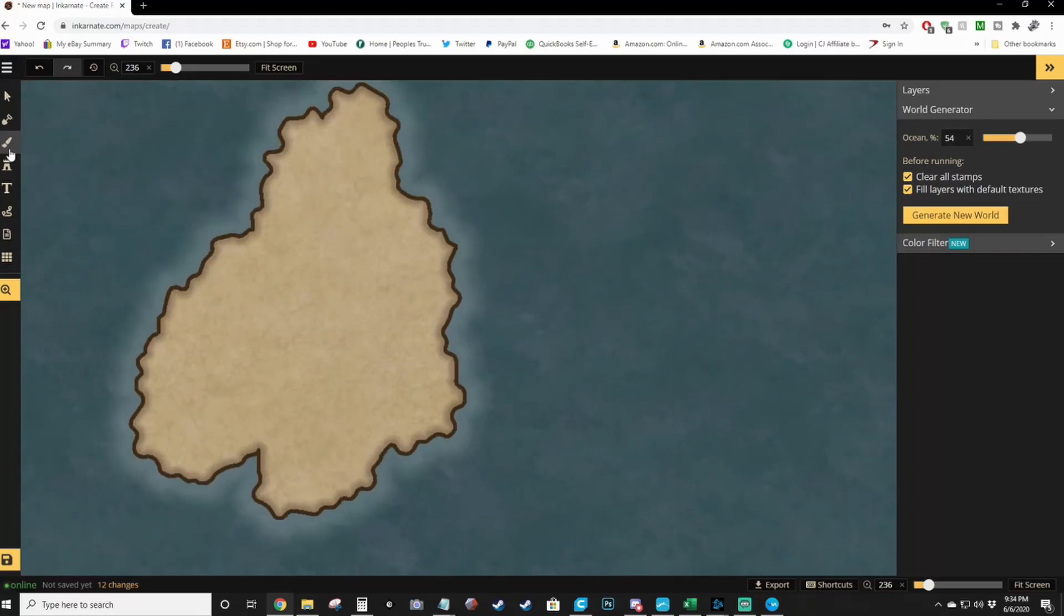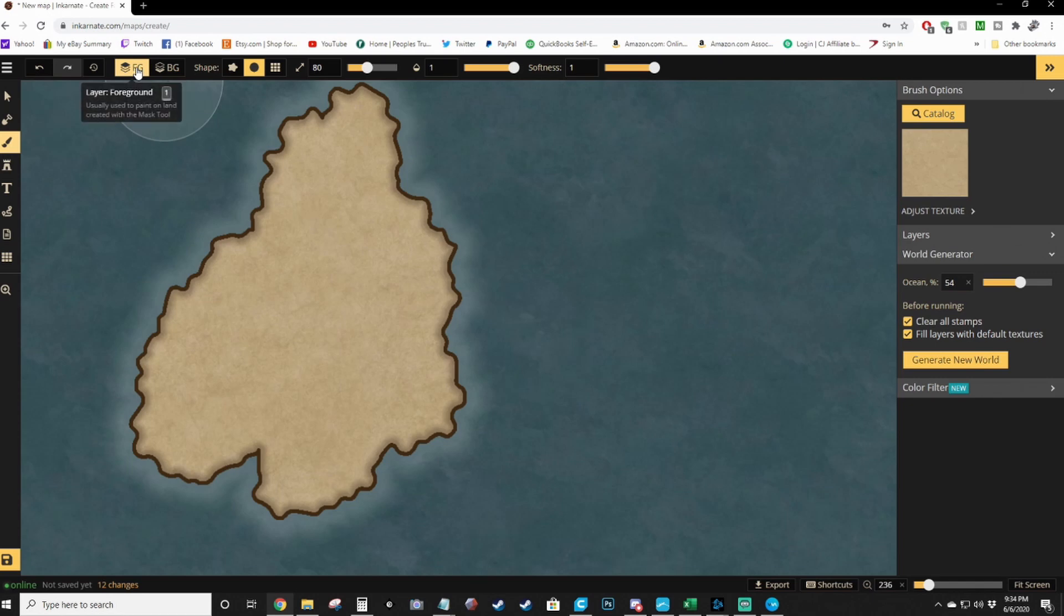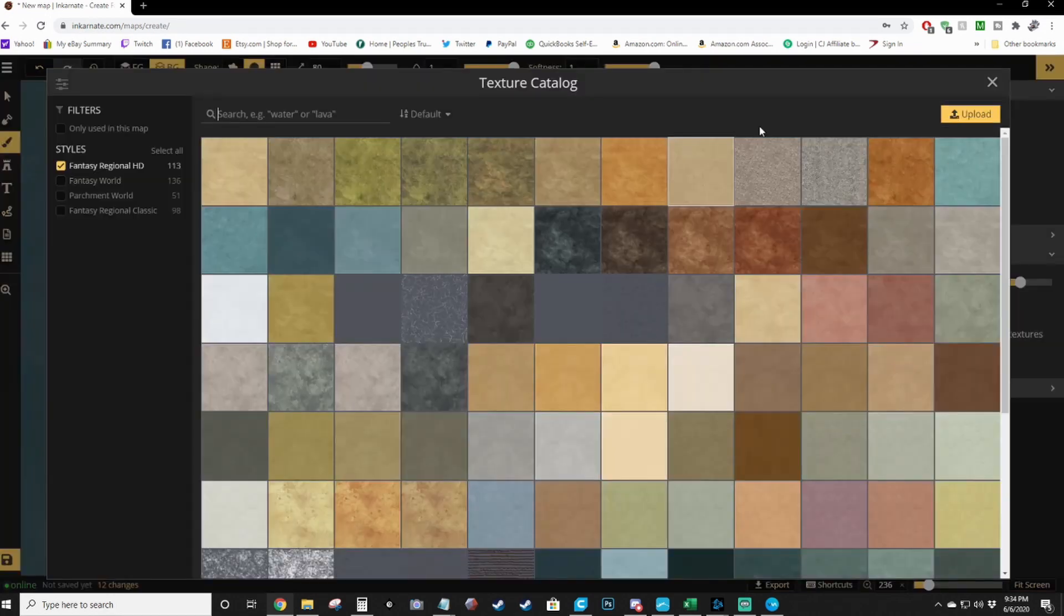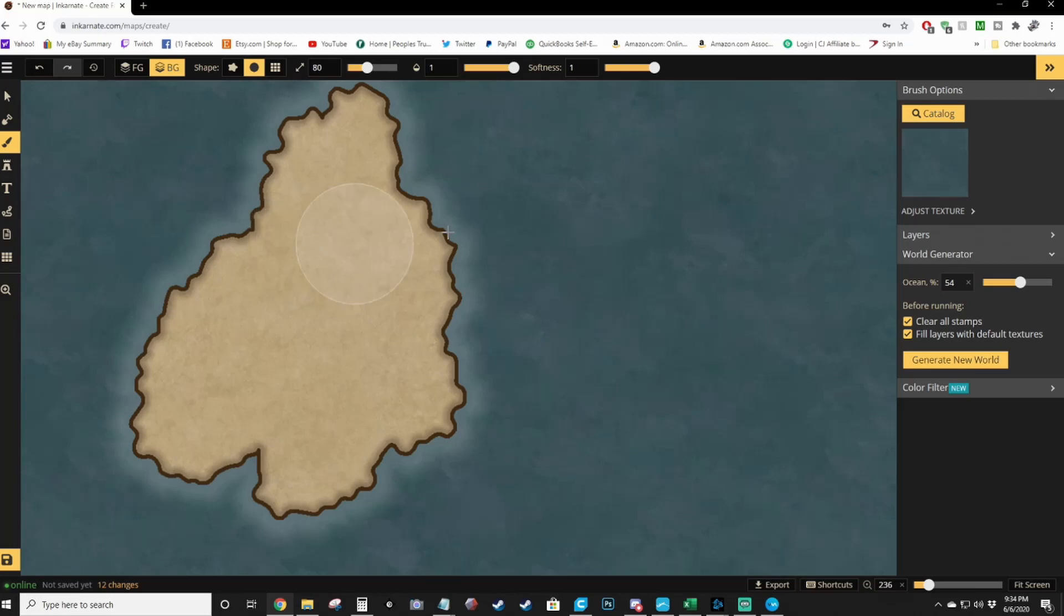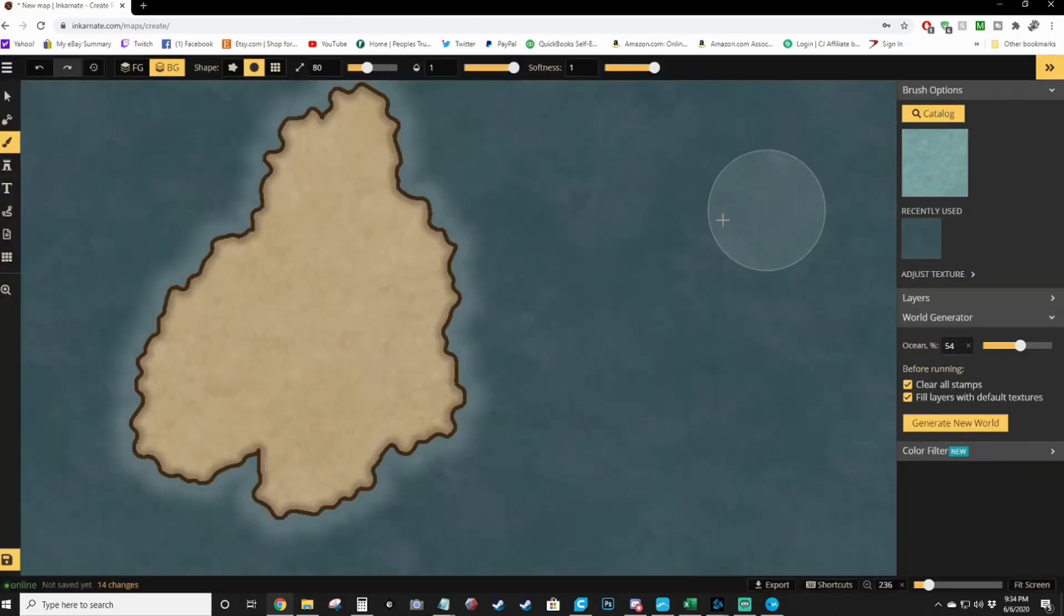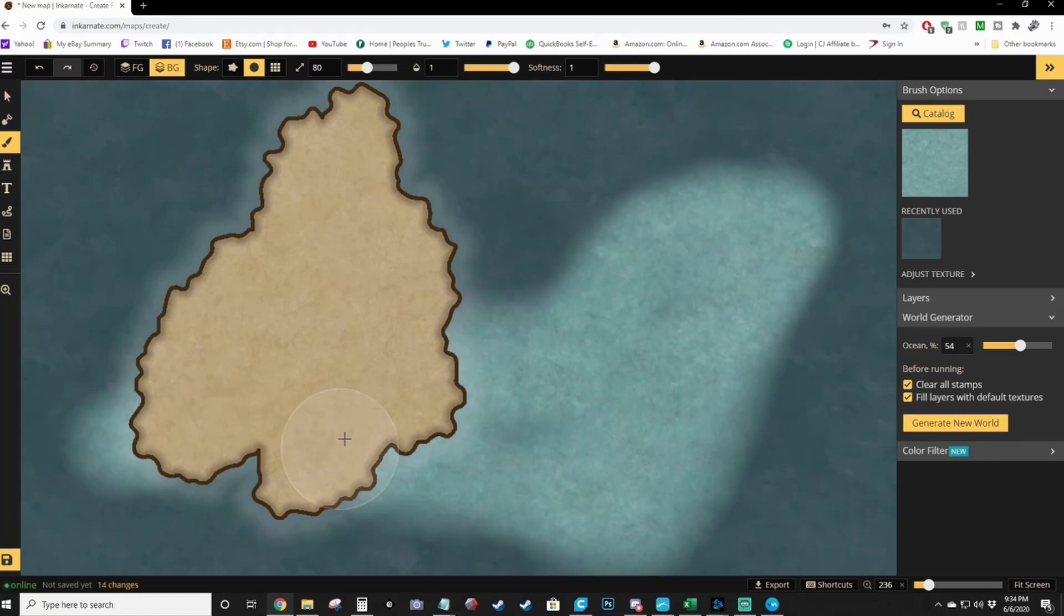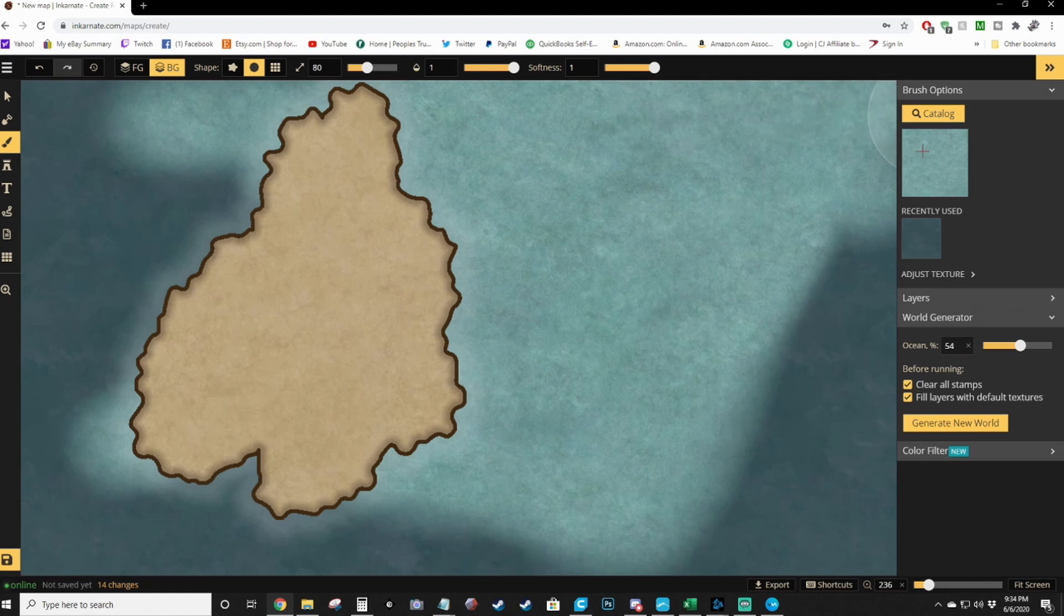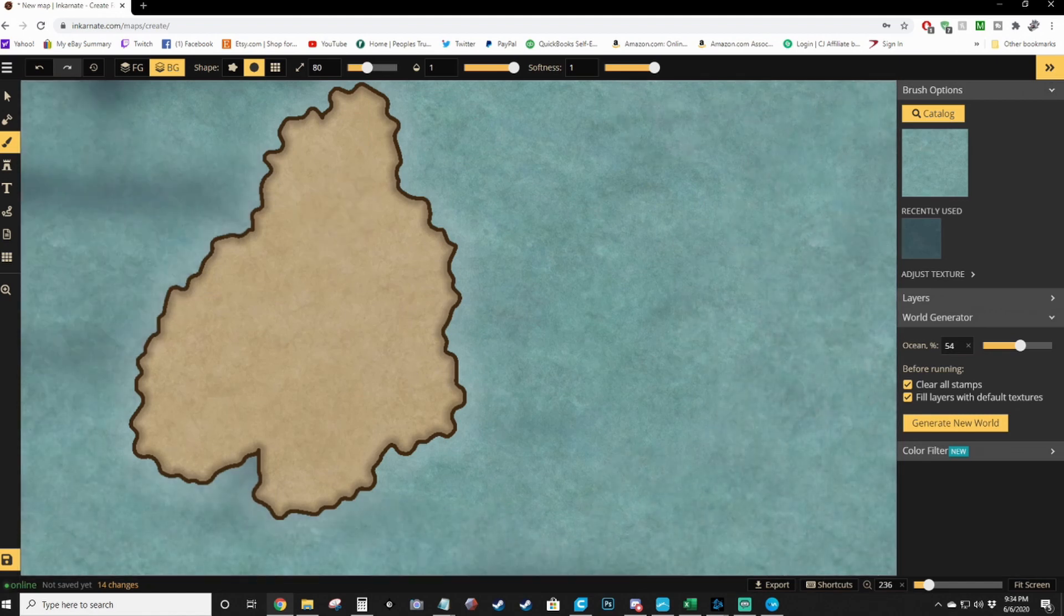So you've added the land. Now you can go into your brush tool here and you've got FG and BG. FG is the foreground, BG is the background. So you can change the color of like your ocean water. If you click over here, open catalog and you find another water color. We'll do the light blue water. You'll see as I paint the background, it will change what the water in the ocean looks like.